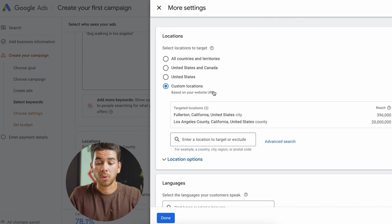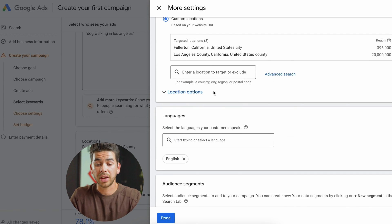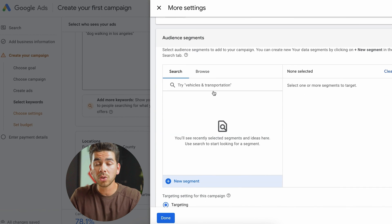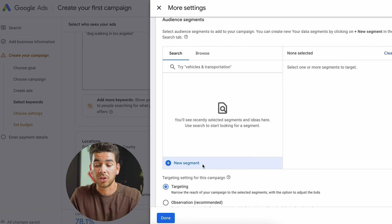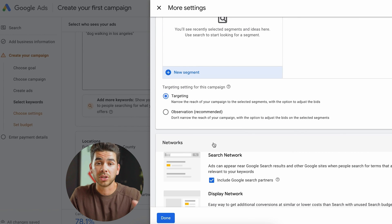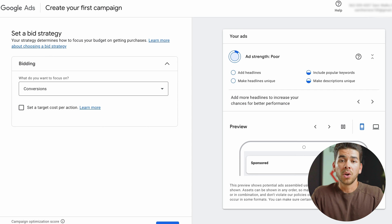Now that it brought us to more settings, you can change your location here and language. Also, what's really cool and you should play around with is audience segment — you can pick a different segment of the market and choose based on specific demographics. When you're finished with all that, go ahead and click done.